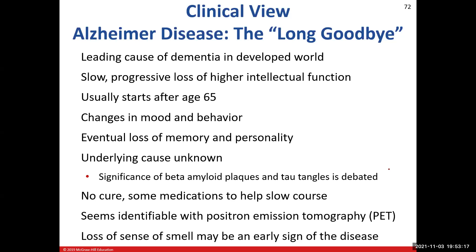Over time, you might notice changes in personality and mood — they might get angry quicker than they used to, or have odd behavioral deficits, doing things they've never done before. The cause of Alzheimer's disease is still considered idiopathic, meaning unknown. Some leading theories involve beta-amyloid plaques developing in the cerebrum and tau protein tangles — irregularly shaped proteins mixing into neuron tissue and causing damage — but it's still up in the air; we're not 100% sure.